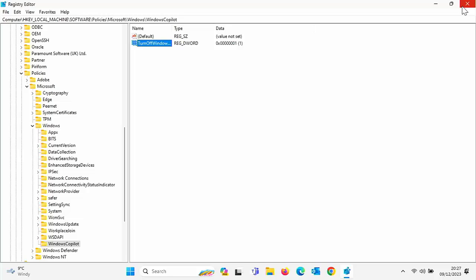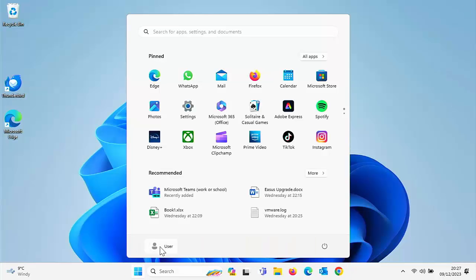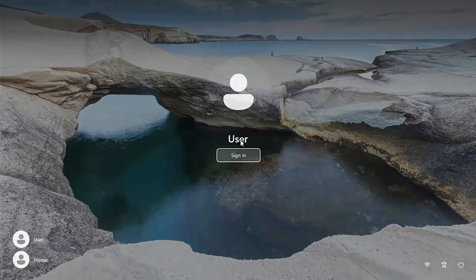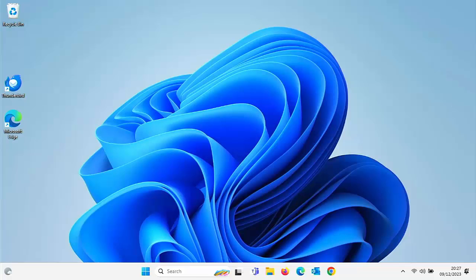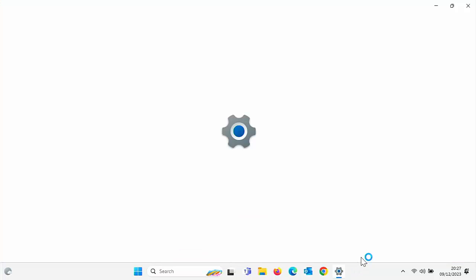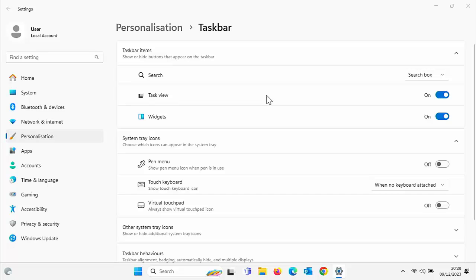And then we need to come out of Registry Editor. And then, like I say, if we try, let's just try logging off first. So let's sign out of the user and then we'll sign back in again. So let's just do that. And there we go. Copilot has disappeared from the bottom of the screen. And let's just have a look if we go into taskbar settings. And yes, it's removed from there, too. So there you go.